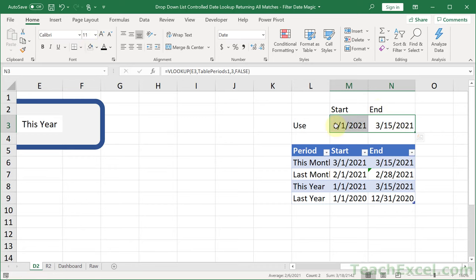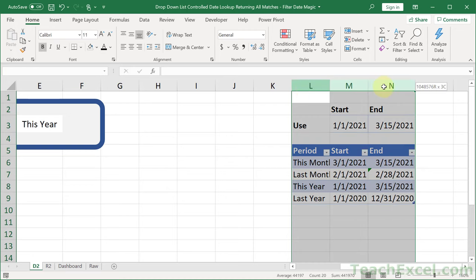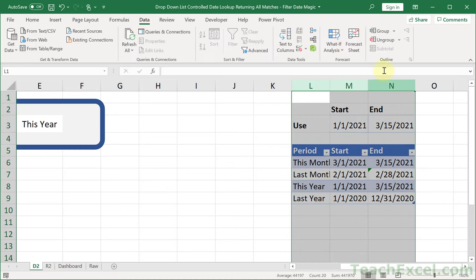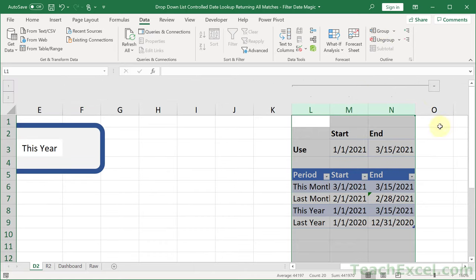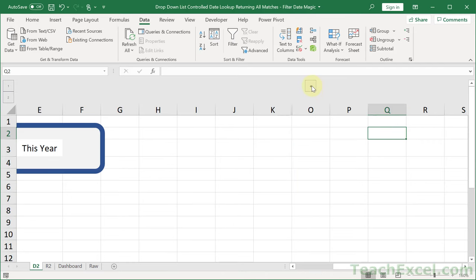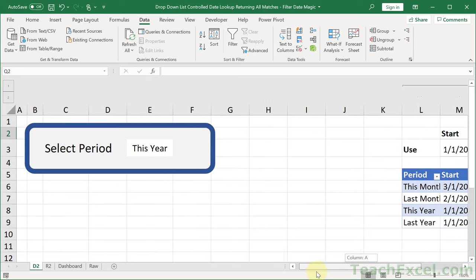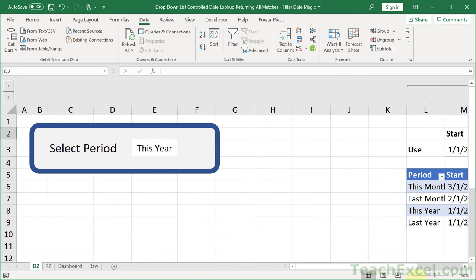Let's copy the formatting across. Now, to make it easy to hide these helper columns whenever we want, select the three columns, go to the Data tab, and click Group. Now we have a little minus sign icon — click it and the columns are gone. Click the plus sign and they're back. So we can hide the data on the same worksheet very easily.